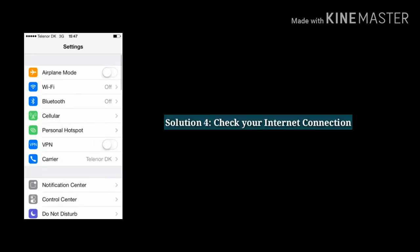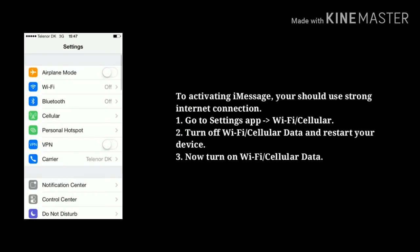Solution 4: Check your internet connection. To activate iMessage, you should use a strong internet connection. First go to the Settings app, tap on Wi-Fi or Cellular. Now turn off Wi-Fi or cellular data and restart your device. Now turn on Wi-Fi or cellular data.